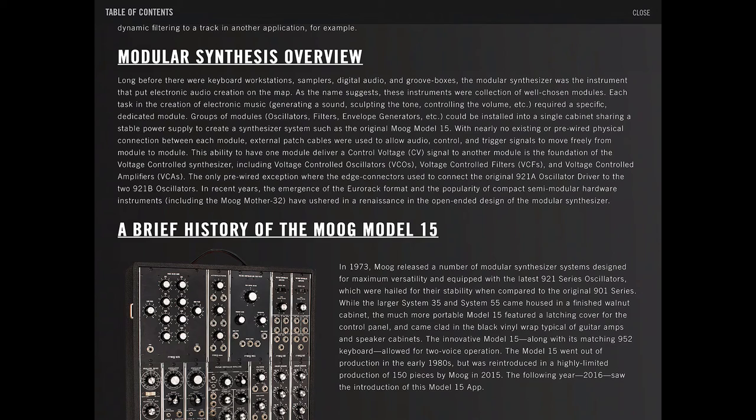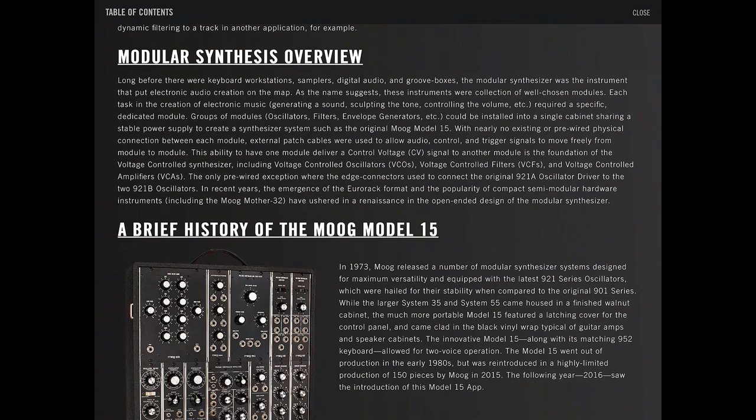This ability to have one module deliver a control voltage signal to another module is the foundation of the voltage-controlled synthesizer, including voltage-controlled oscillators (VCOs), voltage-controlled filters (VCFs), and voltage-controlled amplifiers (VCAs).